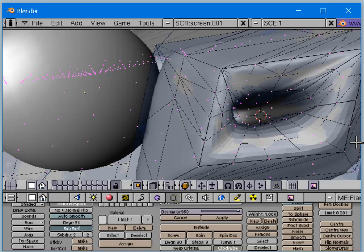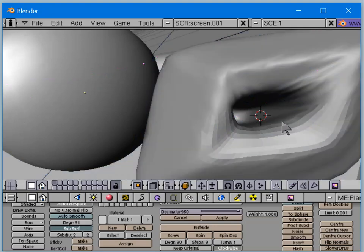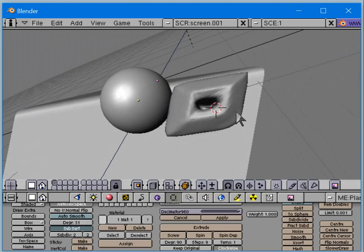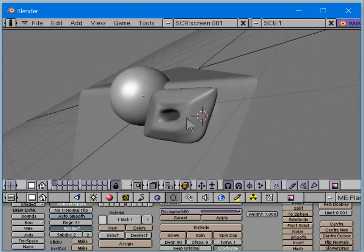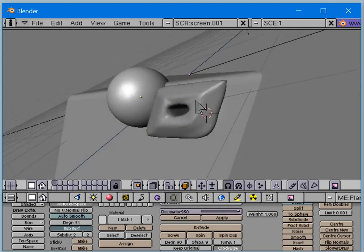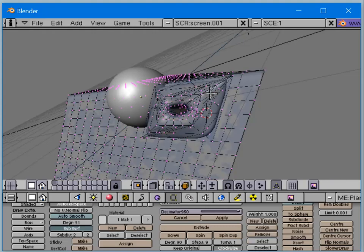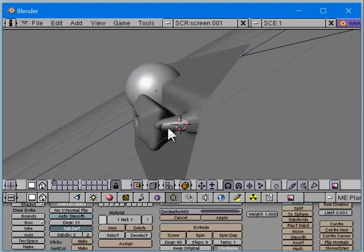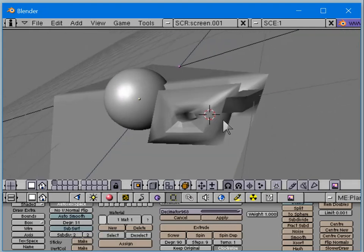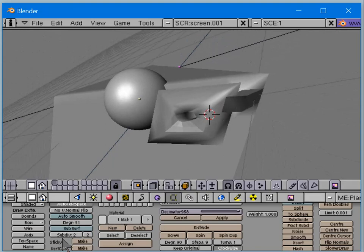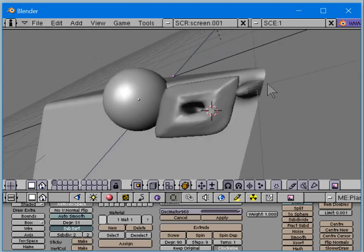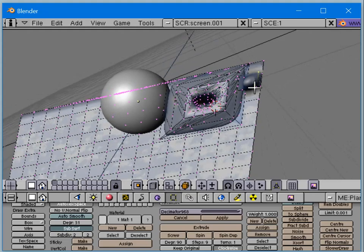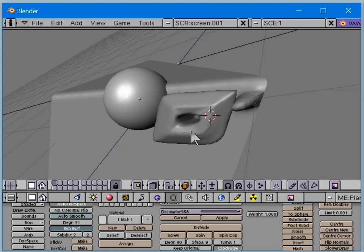This video has gone on long enough. I've talked about subdivision surfaces and some basic modeling. With extrude, you select vertices, go into edit mode with Tab, select a number of vertices, then hit E to extrude. When subsurface is off you can see it's just extruding vertices, but when subsurface is on it's actually interpolating the surface detail.